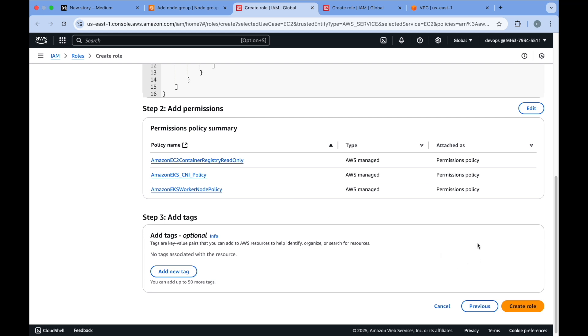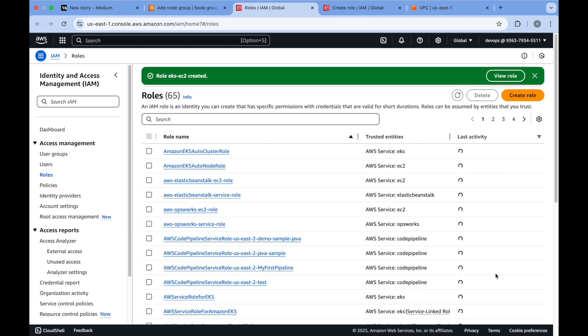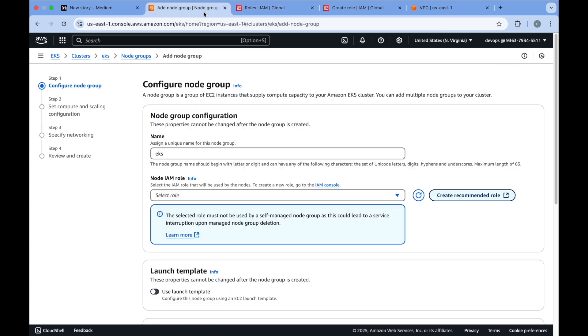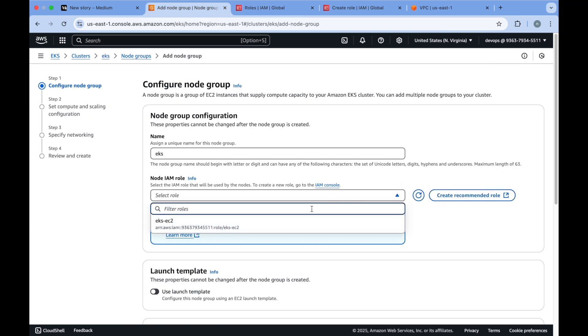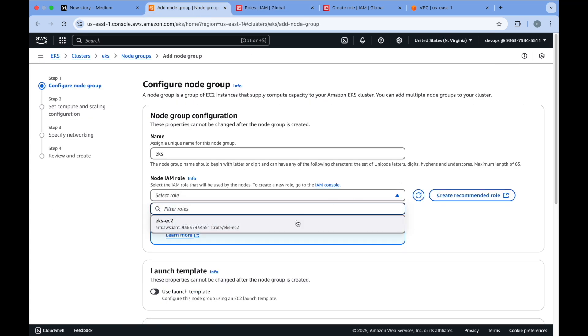Based on your need, you can add policies to this role based on your application requirements. Click on create role. Now if I click on refresh, you'll see I get this option EKS EC2.